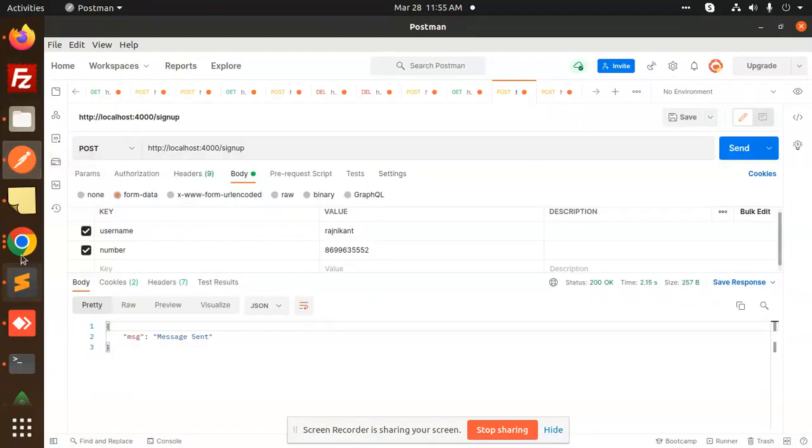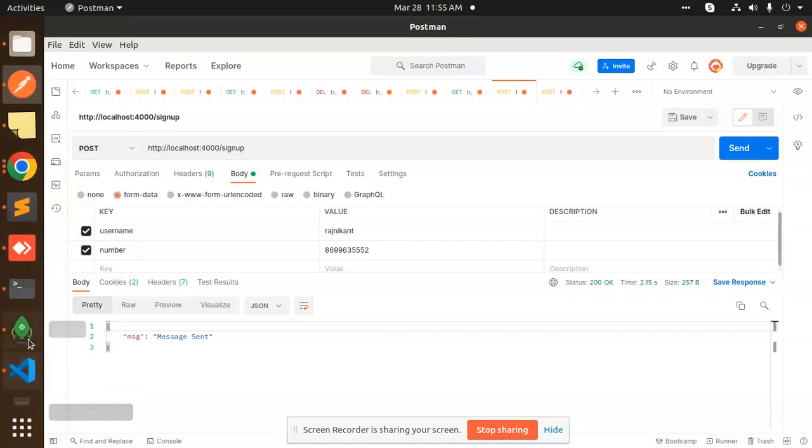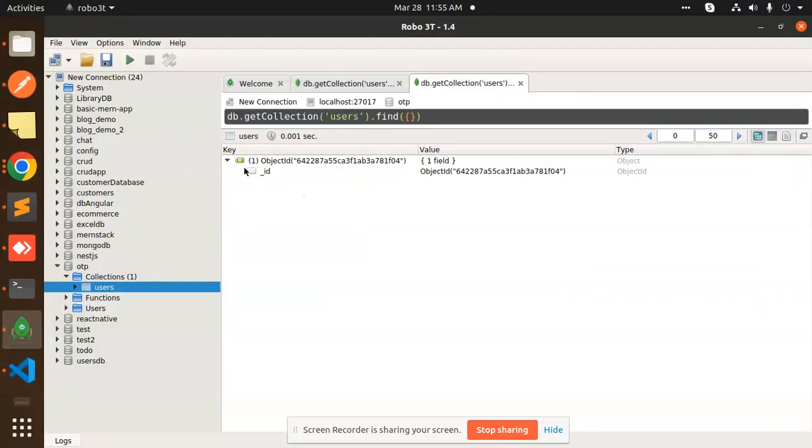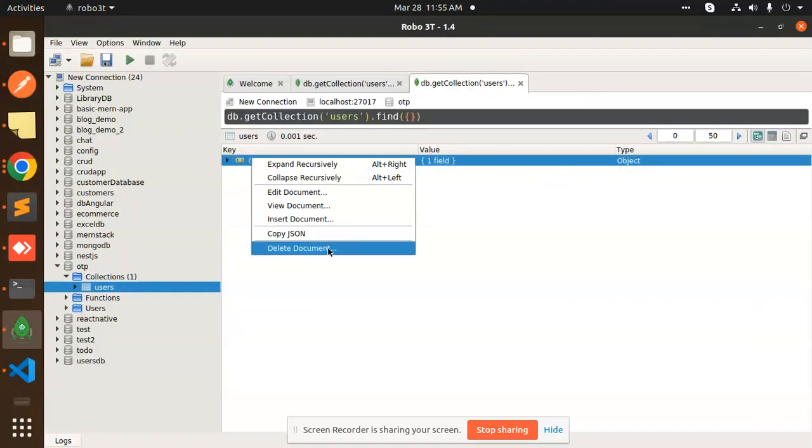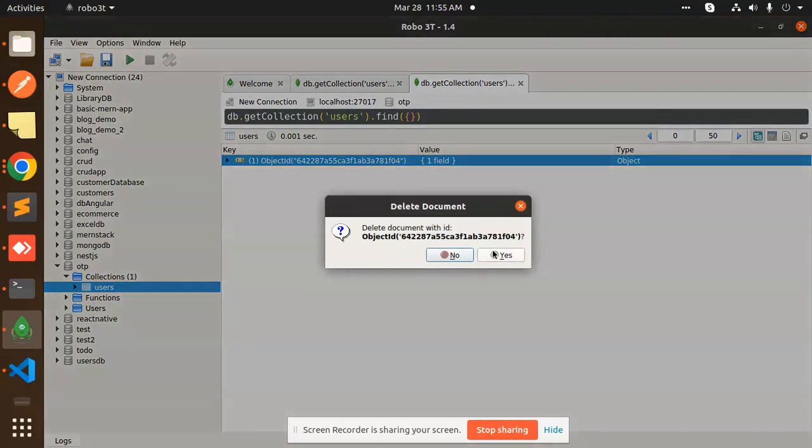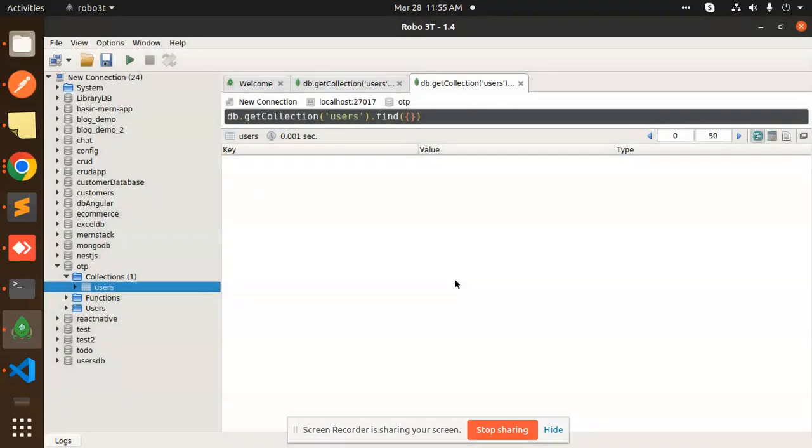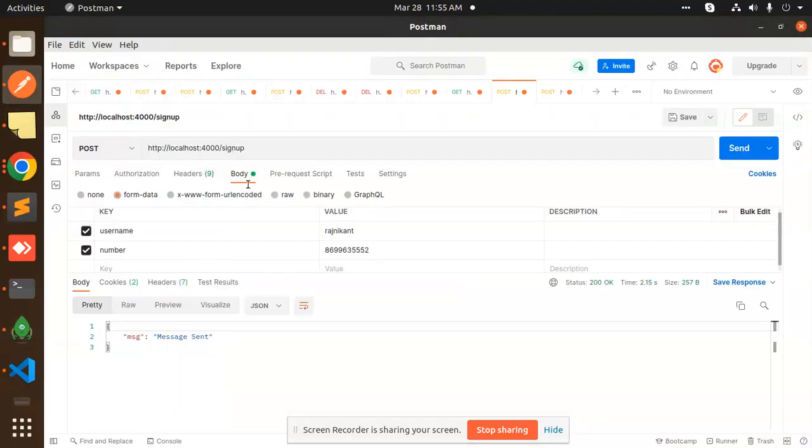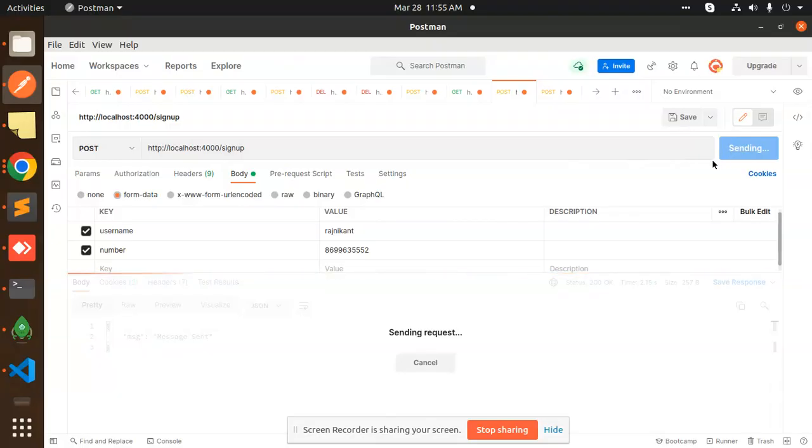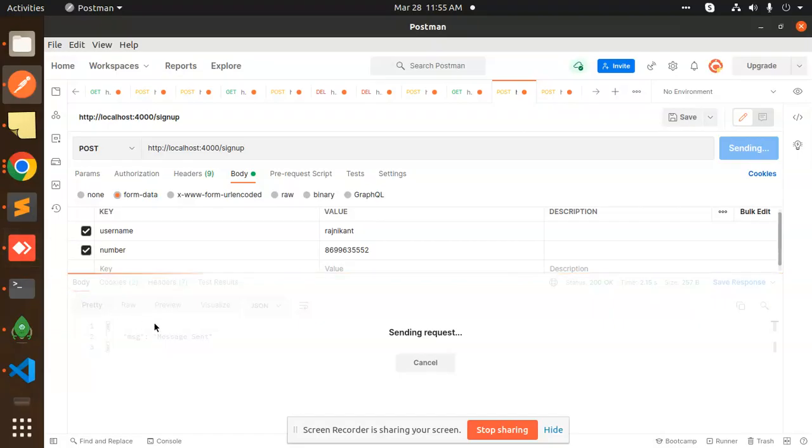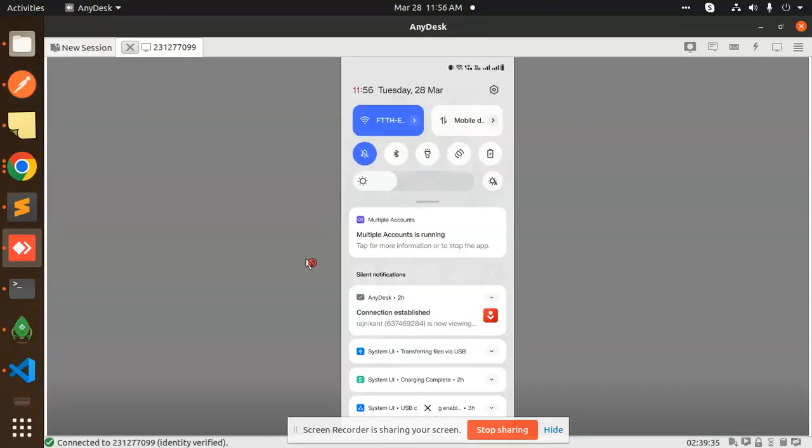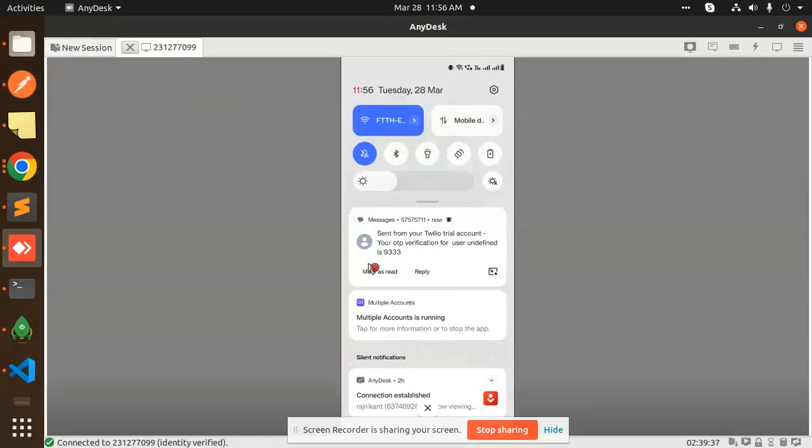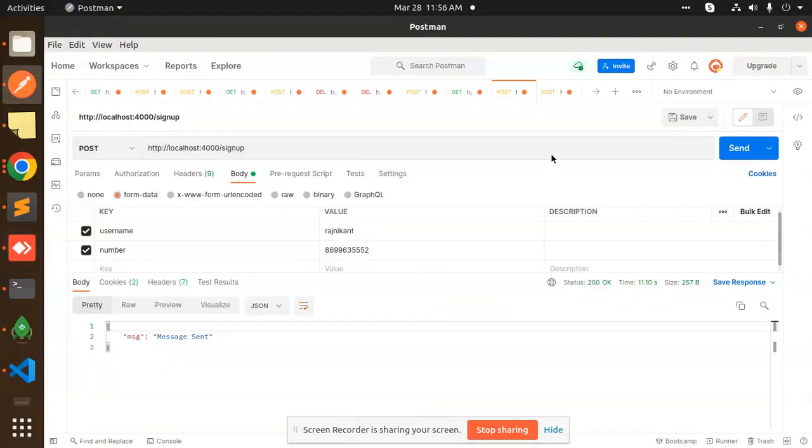So here I'm going to delete the user before it is already there. So I'm going to delete this one. So let's create another one. Let's send this one, sign up, send. And let's have a check the OTP. Message sent. Check the OTP. 9333.